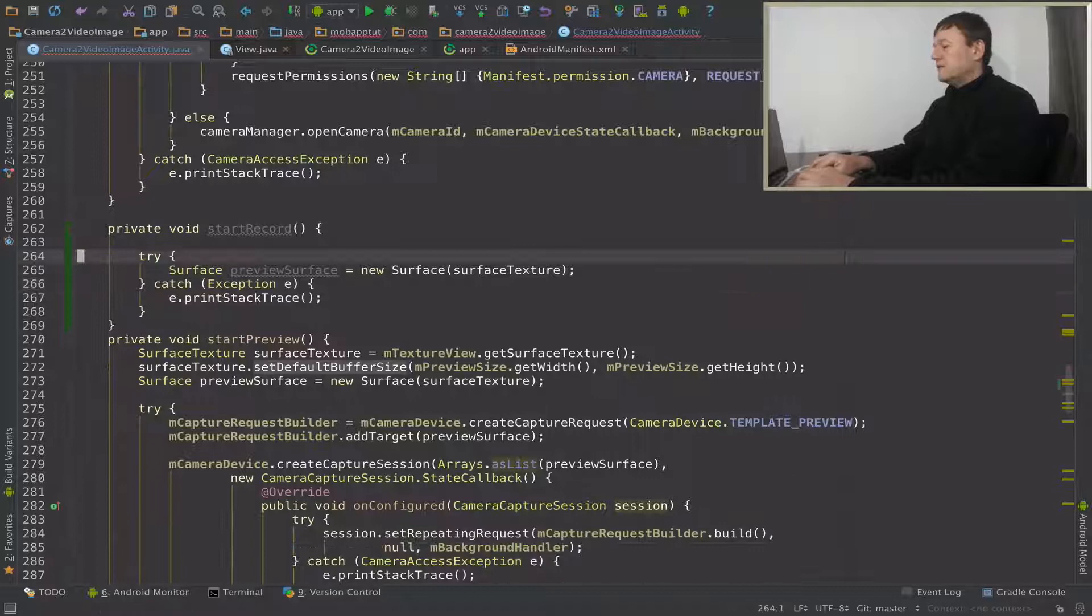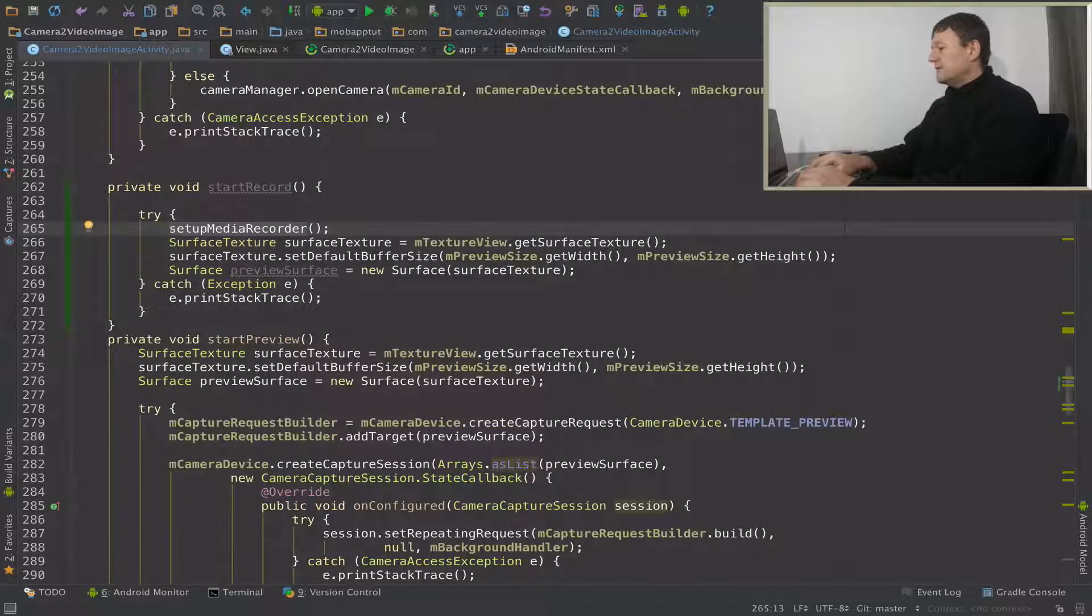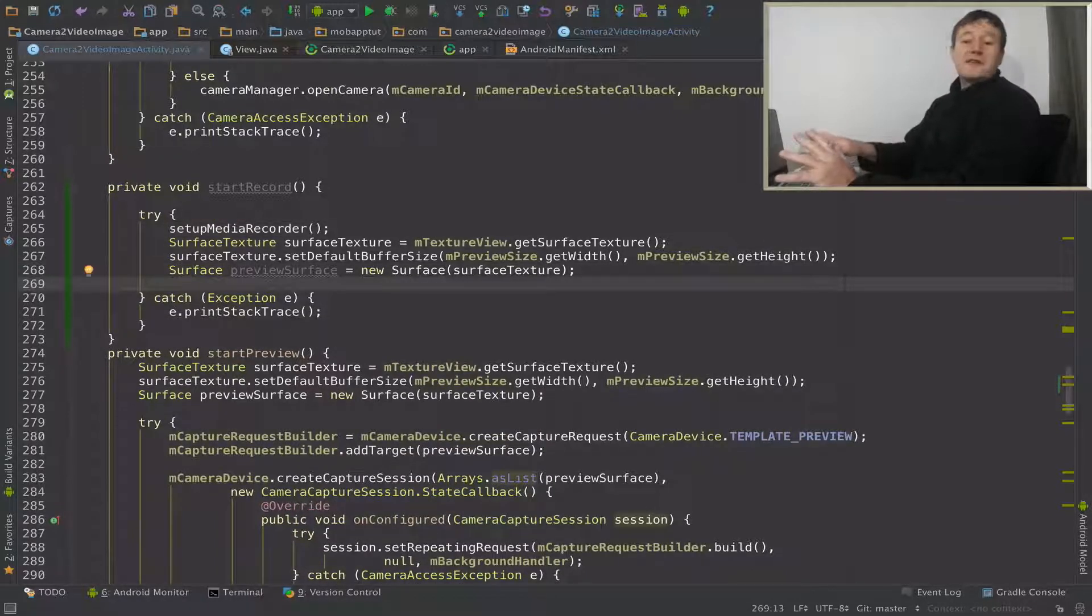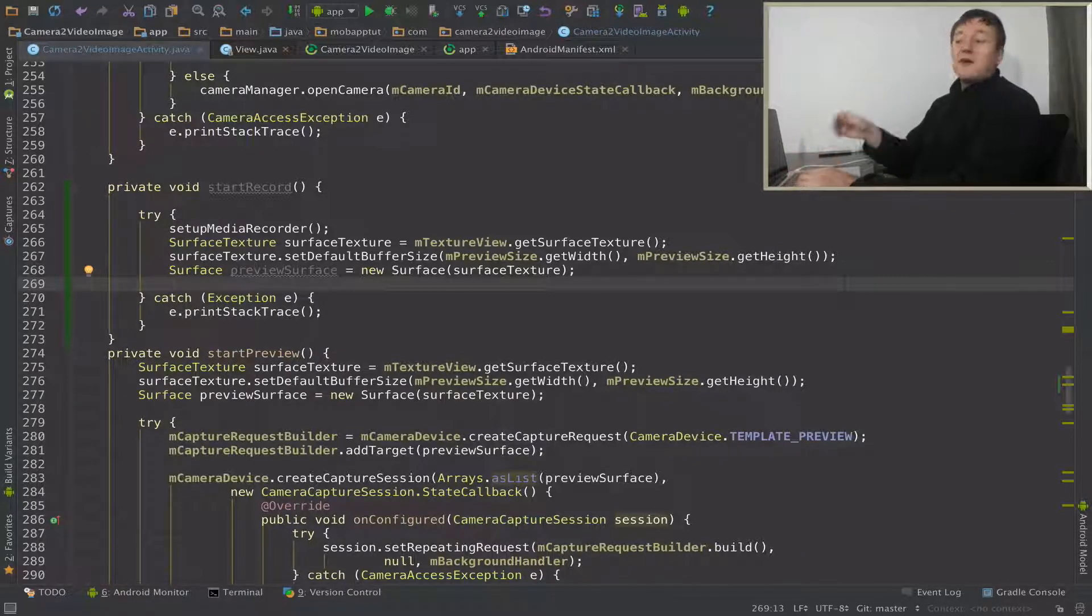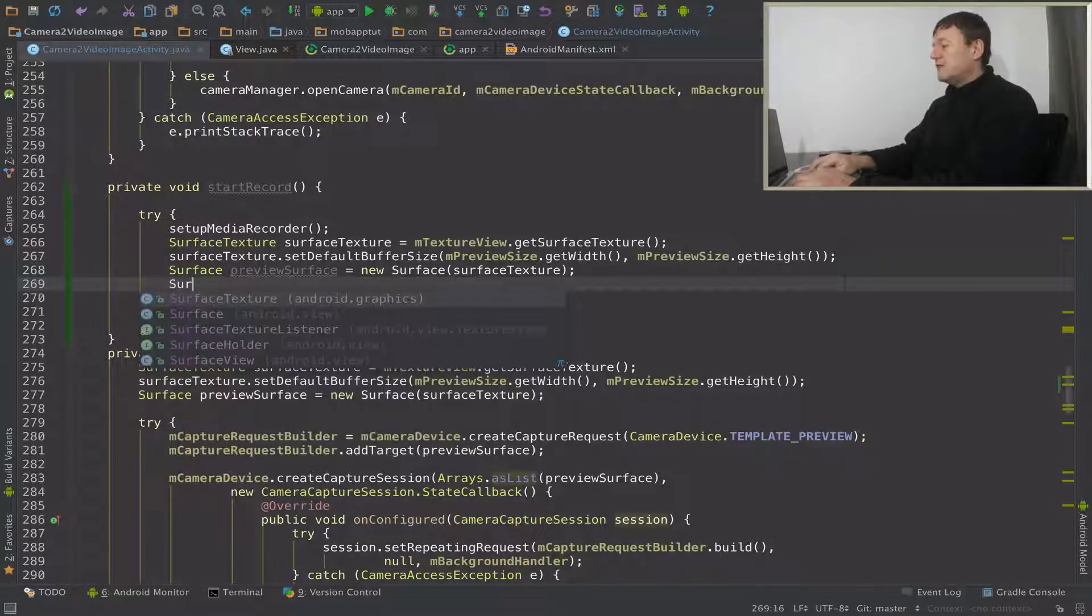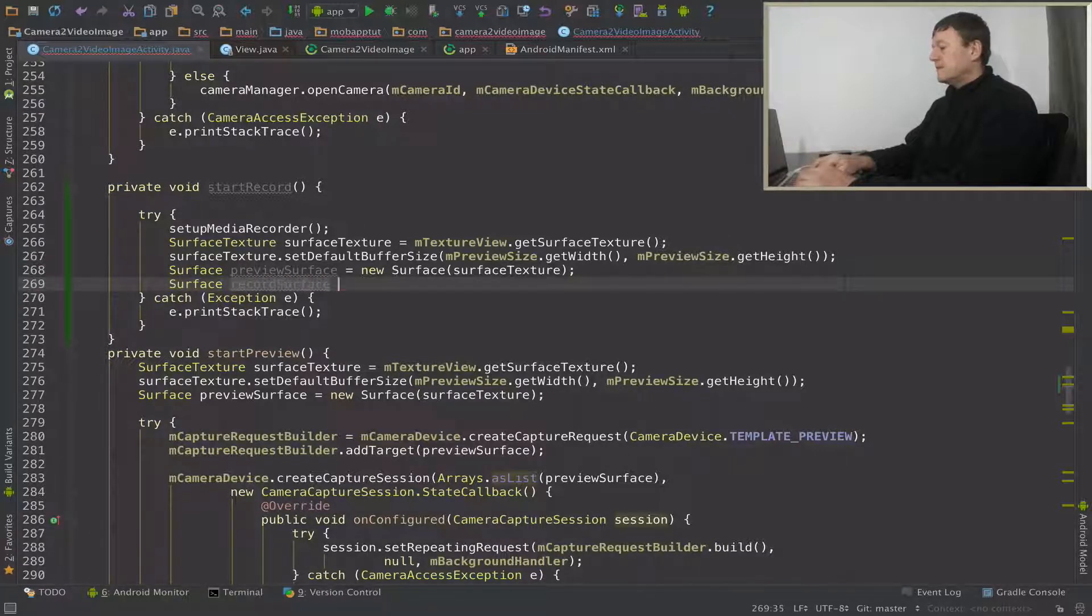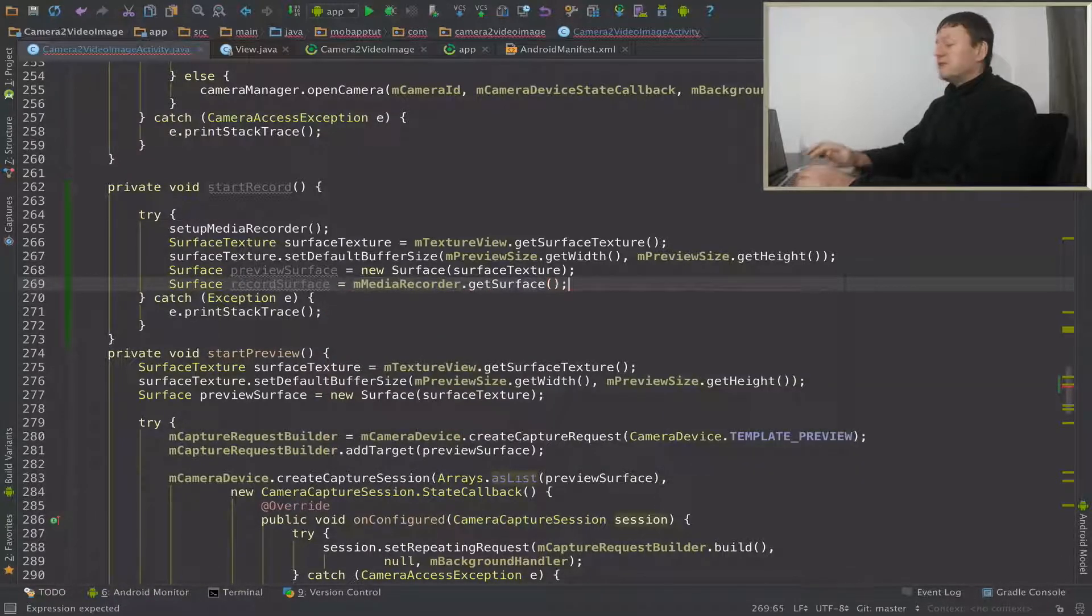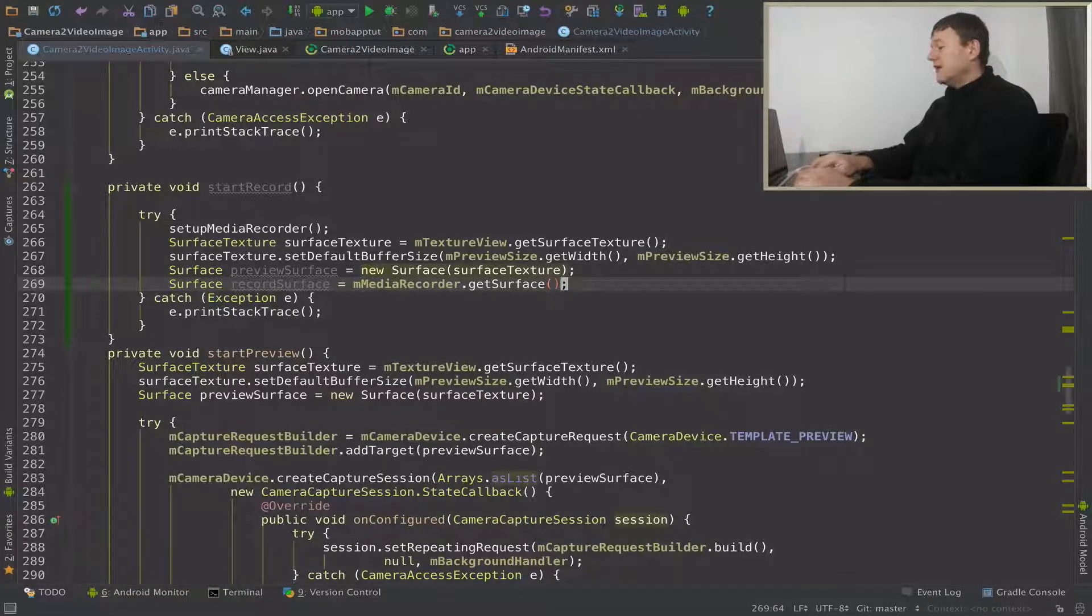Put this code in there as well. Just check that, that's fine. So we've now got the surface for our surface preview. Now we're going to create a surface for our video to record the video. So we'll create a new surface for that, and I'll call it record surface. And from our media recorder, that can provide us with the surface that's built into that library.